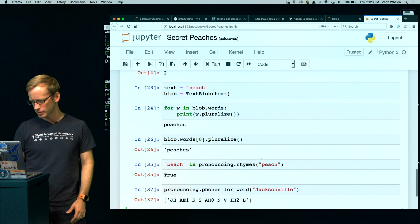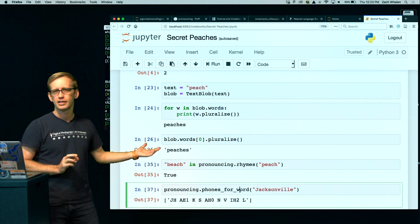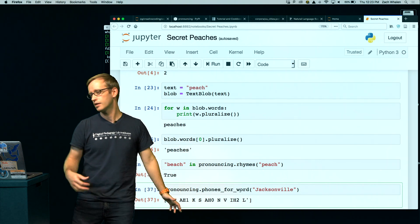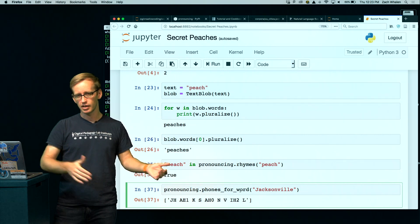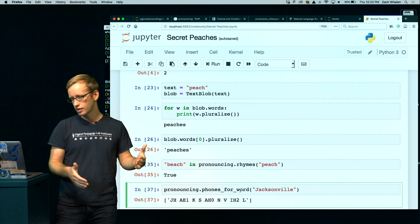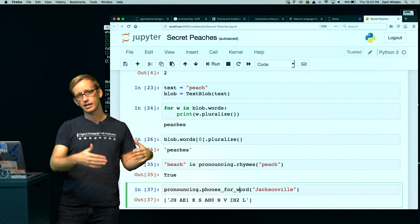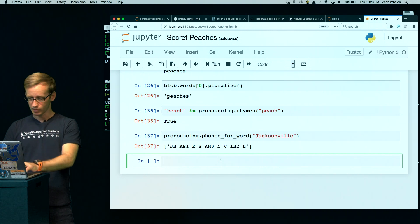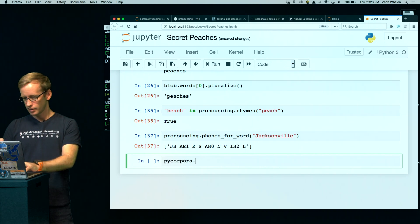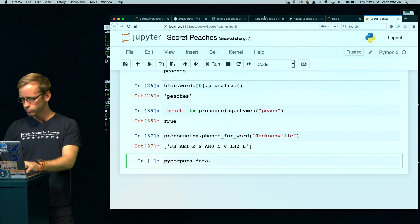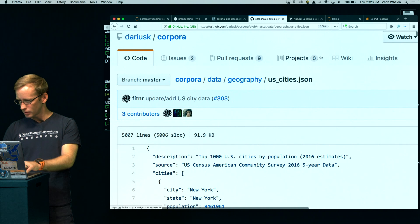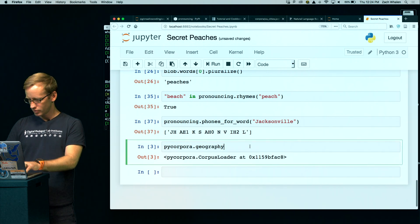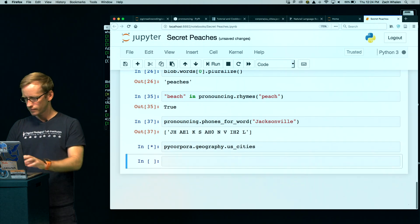I've been trying a few things down here just to make sure. I wanted to make sure that the pronouncing library actually had some place names in it, and it looks like it at least has Jacksonville. So that's a good sign that other cities are available to pronouncing so that we can learn what we need about these names and make sure they fit our pattern. So let's get a list of cities. We'll do pyCorpora.data.geography and get US cities.